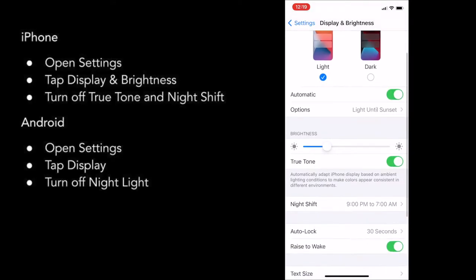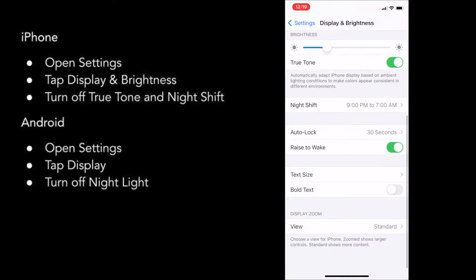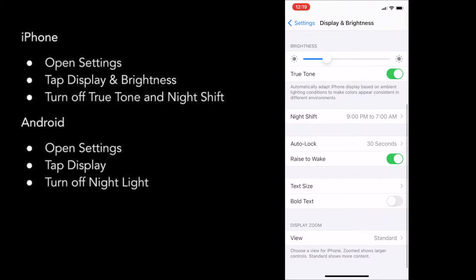One of those is True Tone. True Tone measures the ambient lighting in the room and adjusts your screen accordingly, making it more blue or orange. So the first thing we need to do is turn it off.